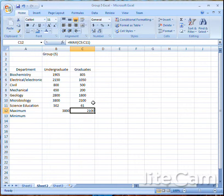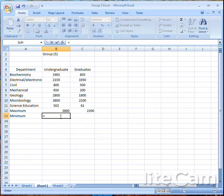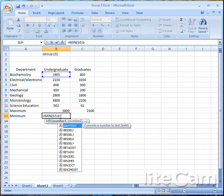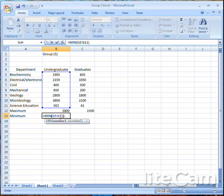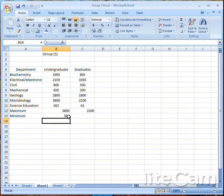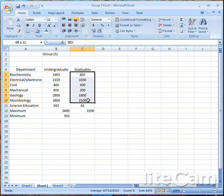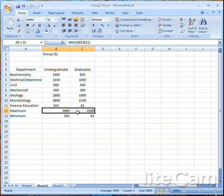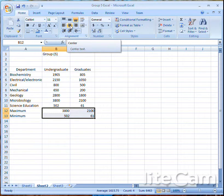For the minimum number, the formula is: equals MIN, open bracket, B5 colon B11, close bracket, and press Enter. It will search and bring out your minimum number. As a shortcut, highlight the range and choose Minimum — it will find the minimum for you. Remember, you have to click on the cell where you want the answer to display before highlighting the range you want to search for the minimum or maximum number.